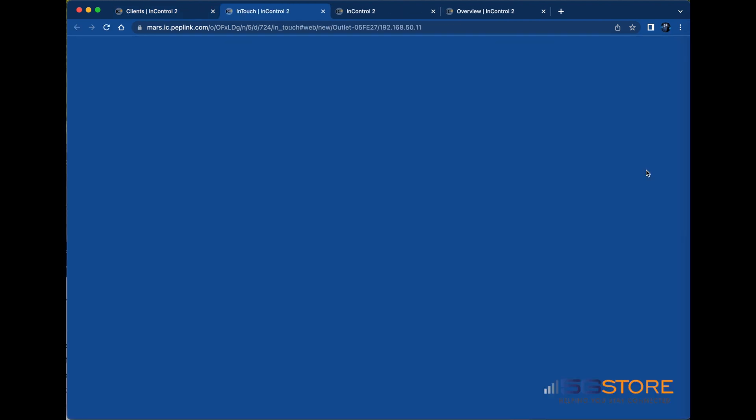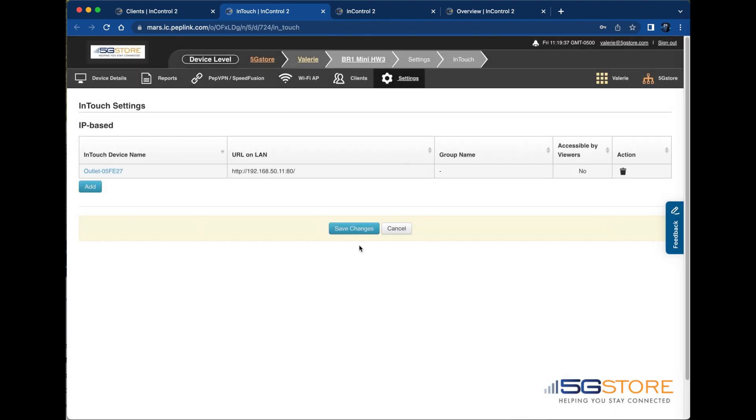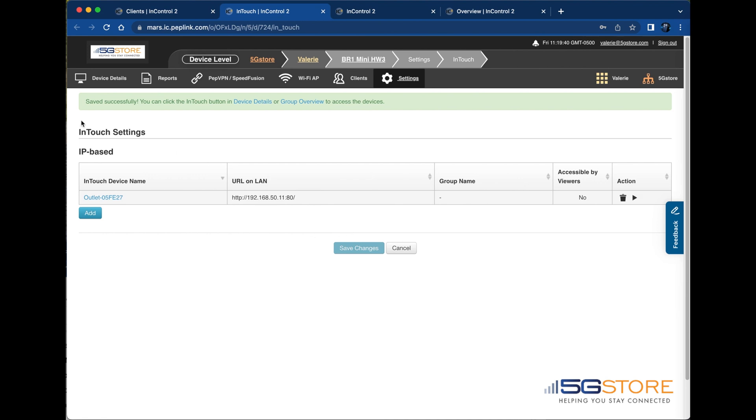A new window will open. This is where we'll configure the InTouch rule. The rule will default to the name of the device, but this can be changed by clicking on the name. The IP address, known as the URL on LAN here, is filled in automatically. Group name can be filled in optionally. You may also allow other InControl users access if desired. Click OK to save the configuration when you're done. On the next page, click Save Changes. This will complete the process.